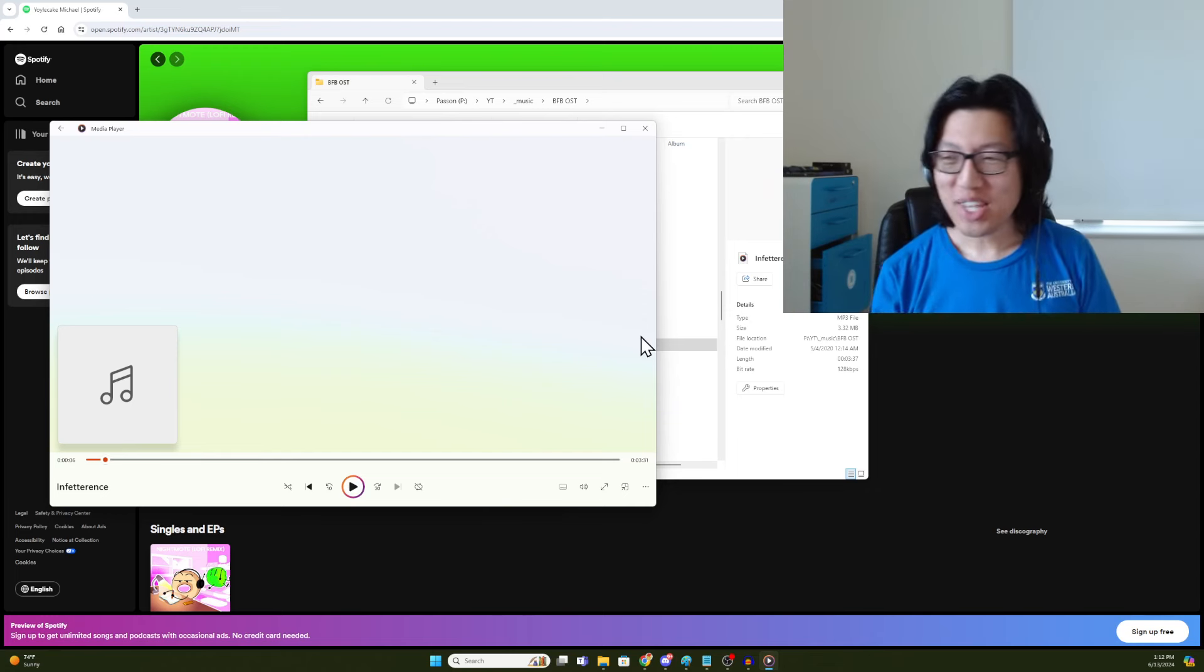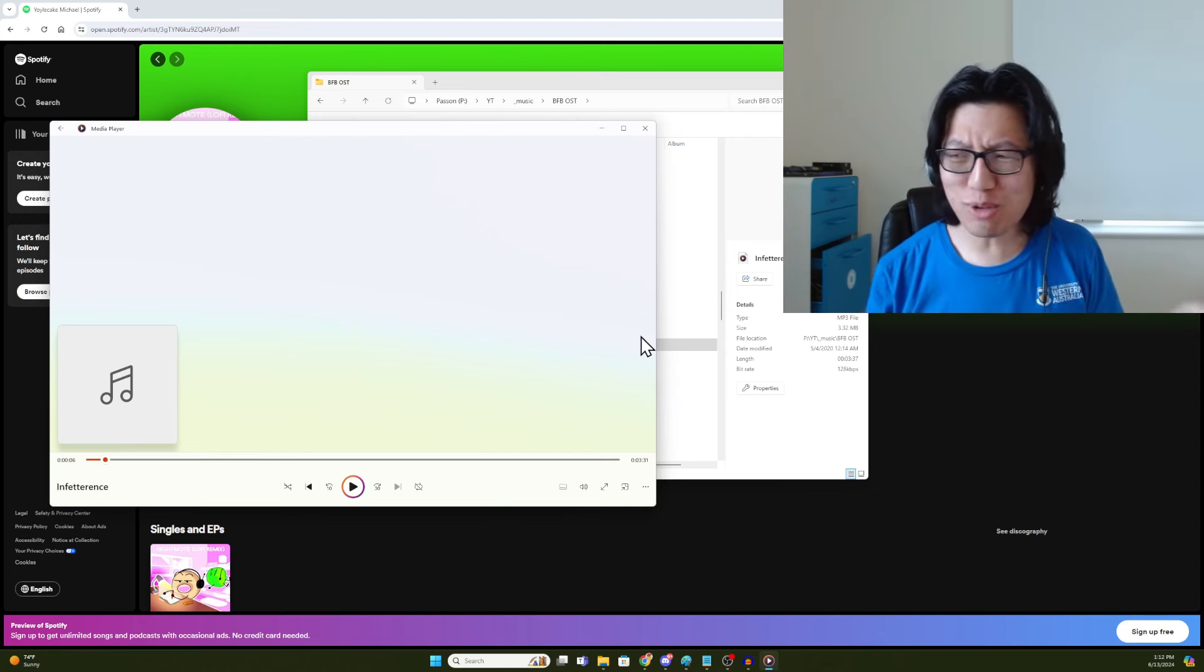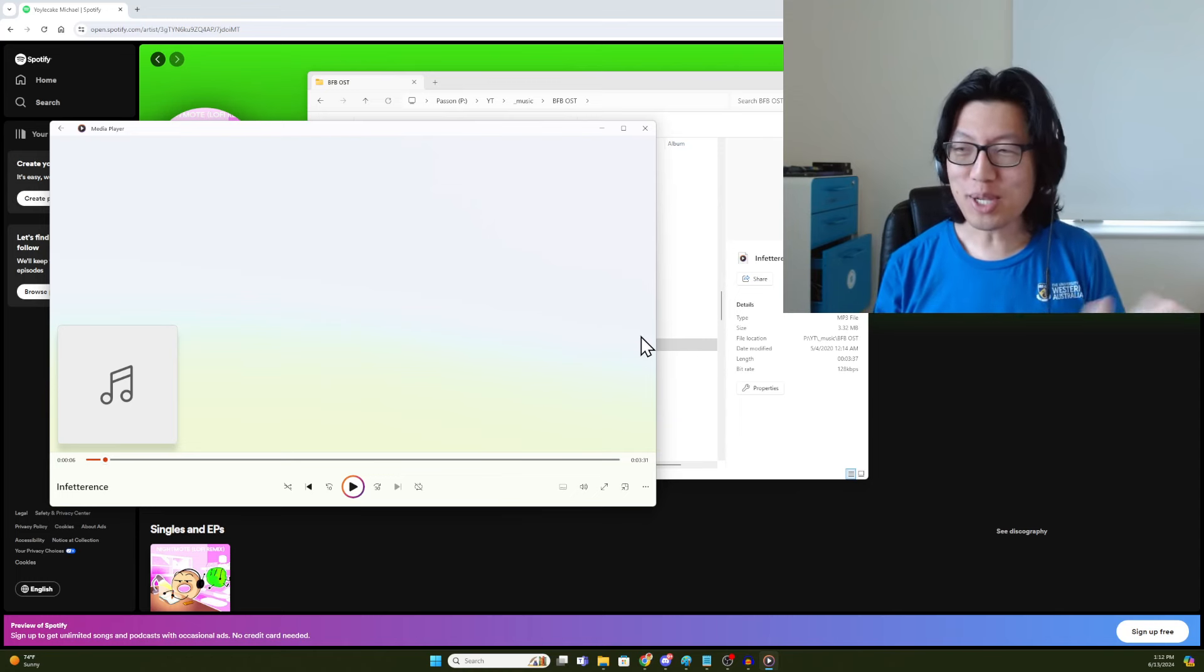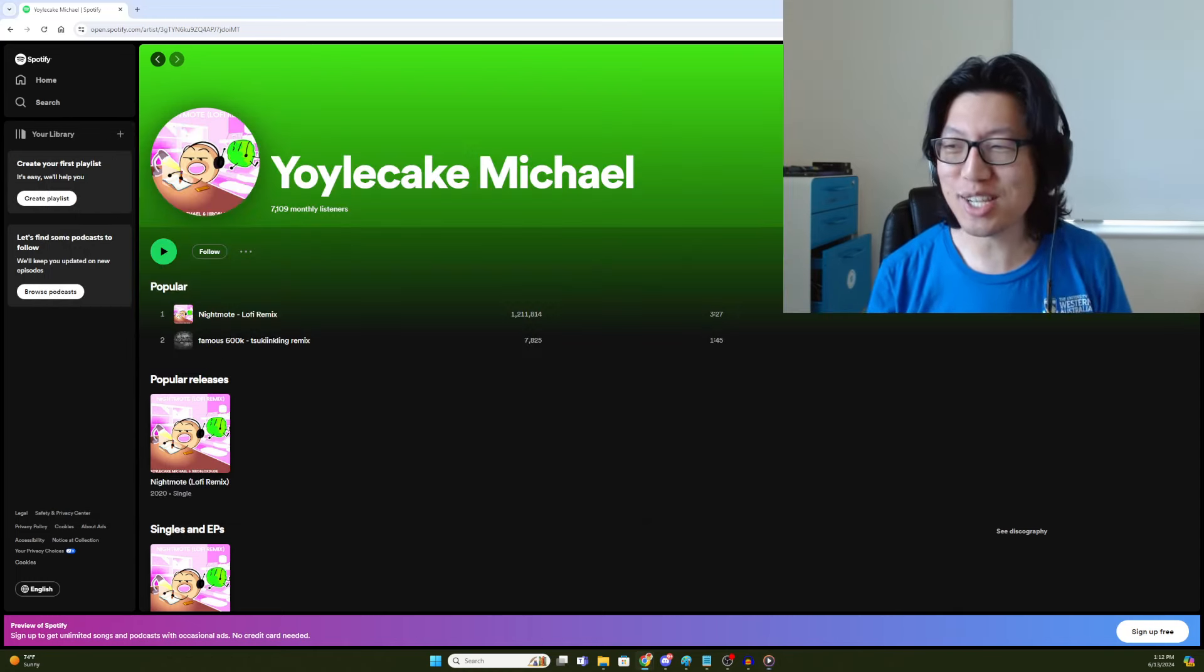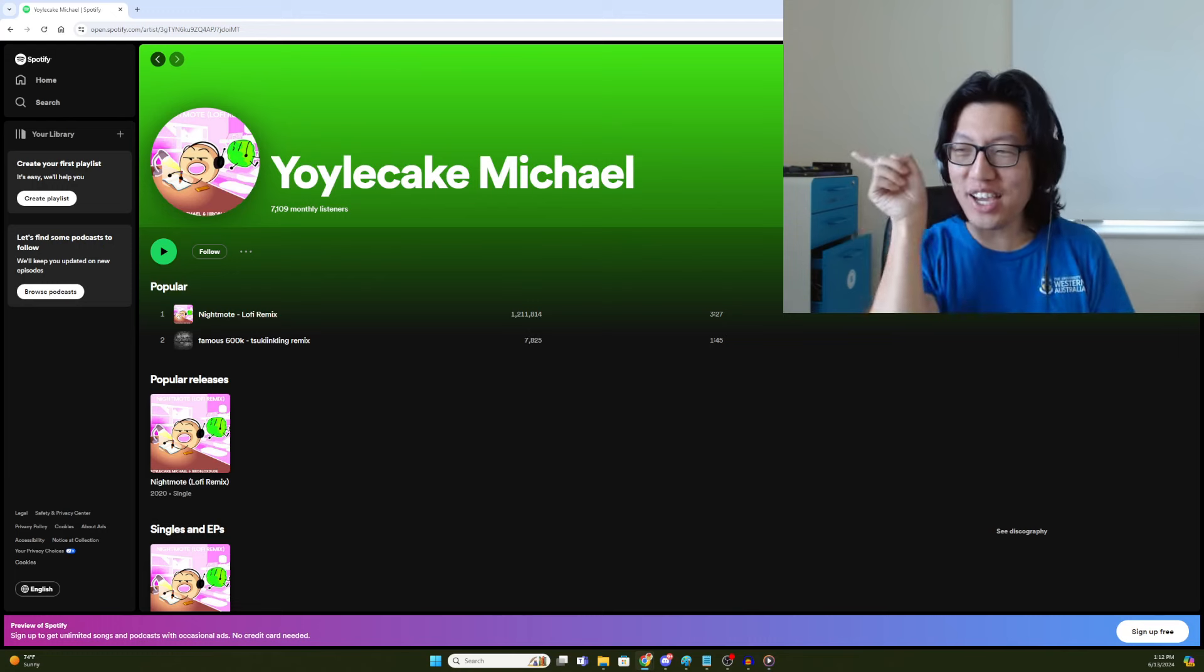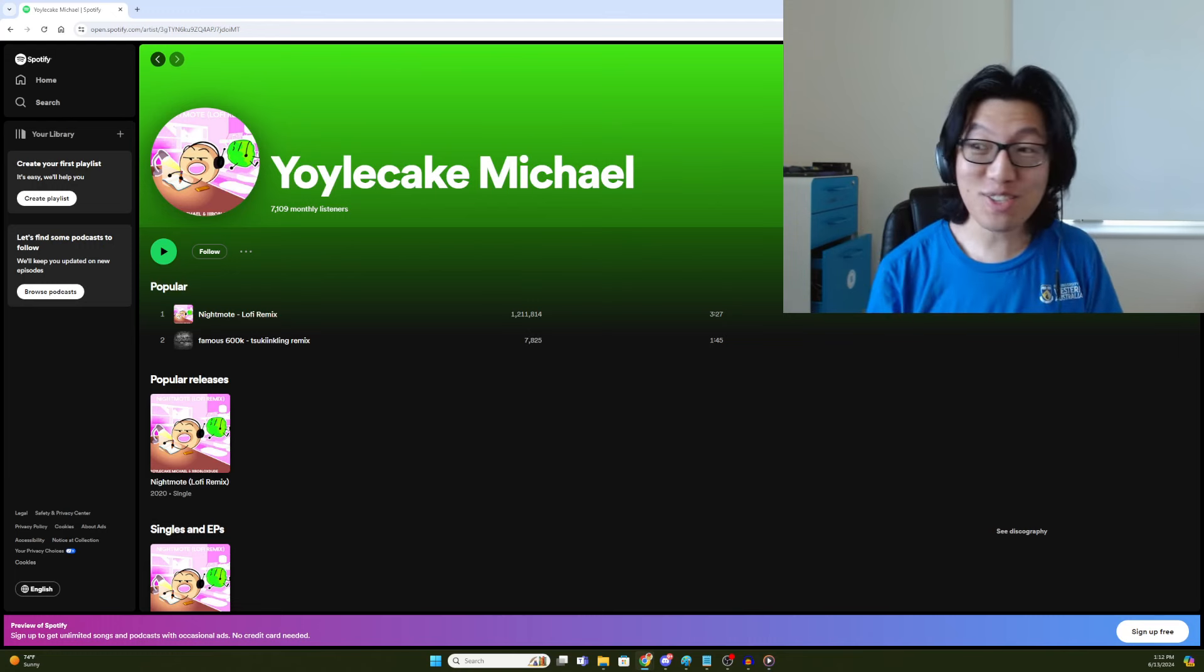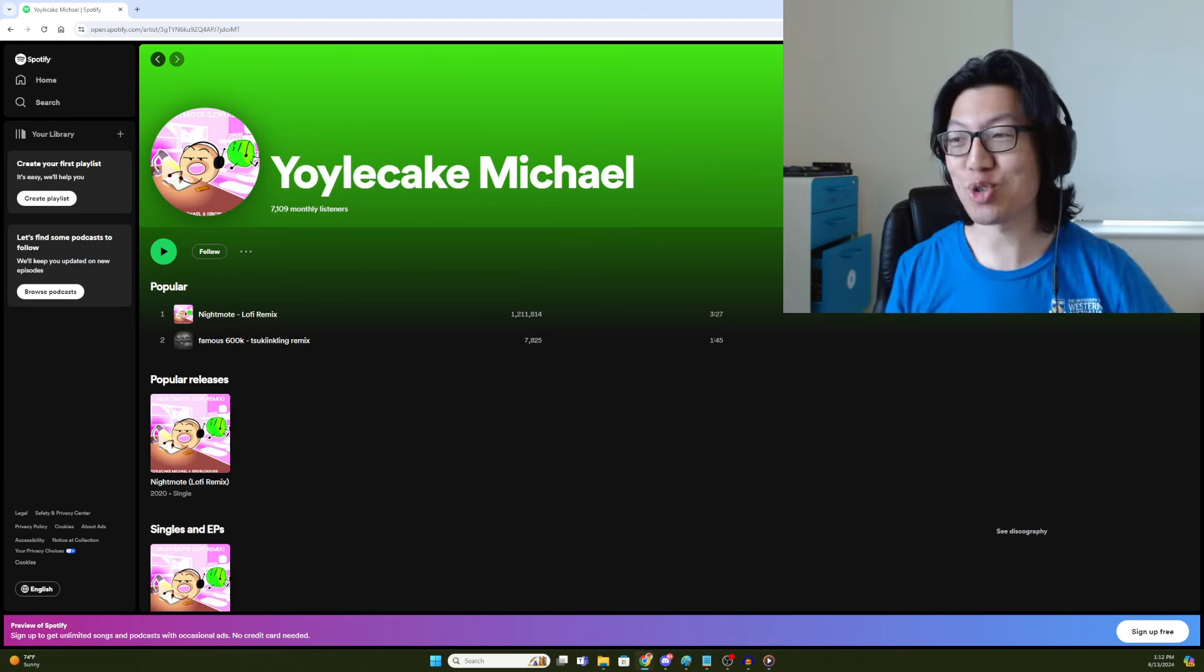So the gist of it is, in a couple days, I think either June 14th or 15th, Michael's OST, it's like a BFB OST, is coming to Spotify and other platforms. And it's finally the official BFB soundtrack.